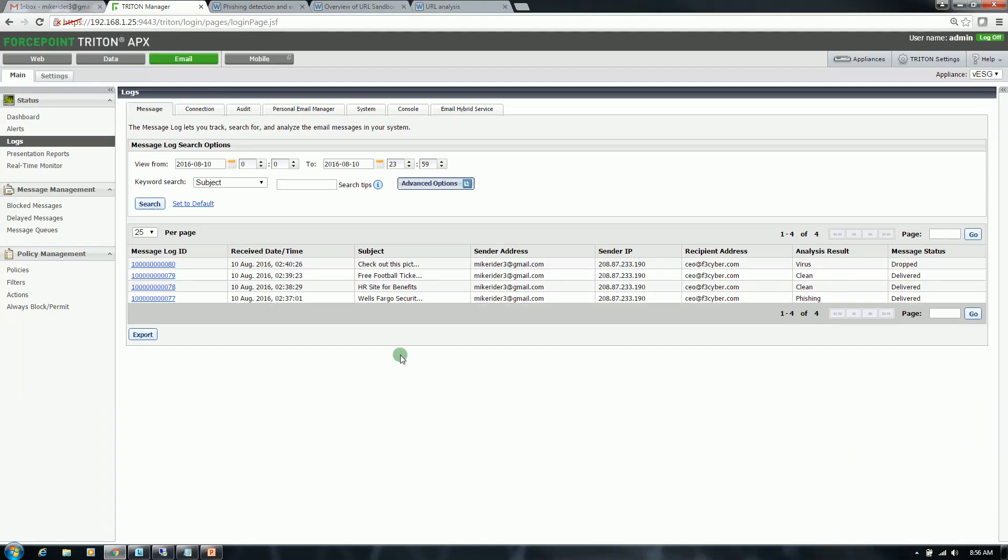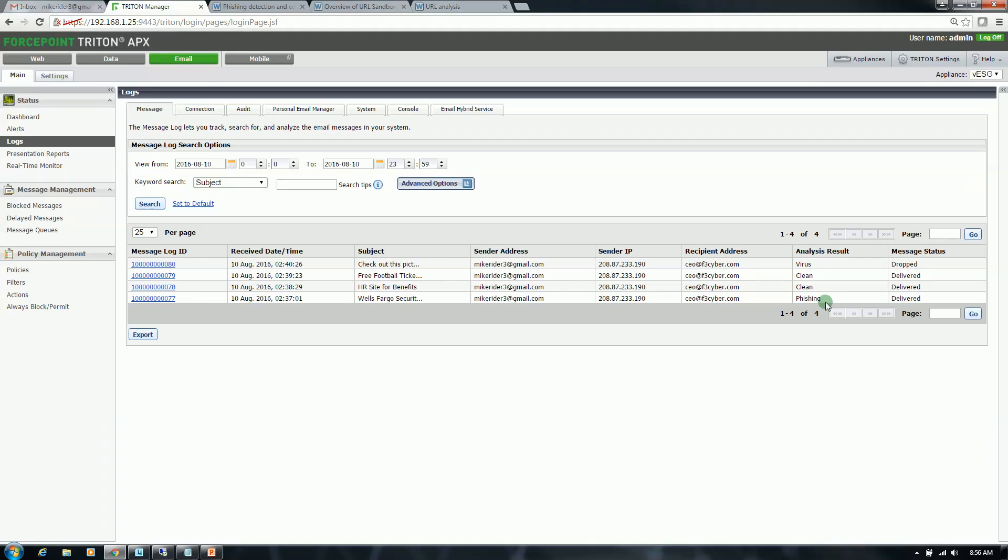All right, so the email has arrived. It's arrived at our email gateway. Our email gateway has performed analysis and identified that the link was pointing to a malicious site or some sort of virus application and it was dropped. As you can see, the previous emails that I sent out this morning in this video, starting from the bottom, the analysis was phishing, which is correct.